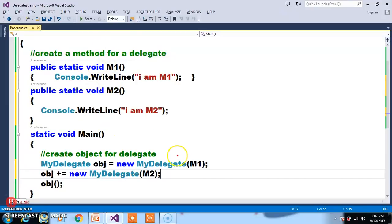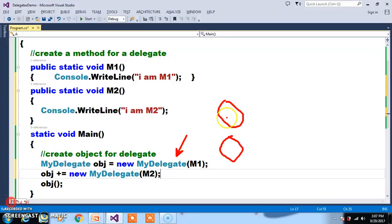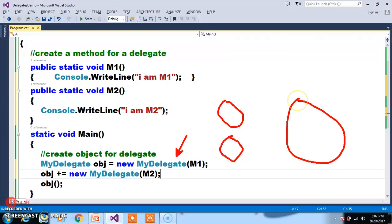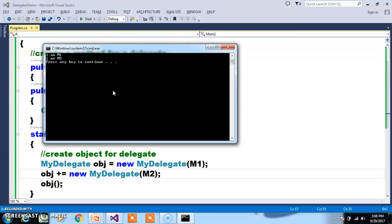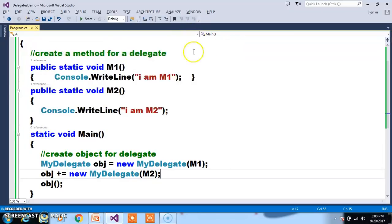Now here if you observe clearly, one object is created for M1 and one object is created for M2. At runtime, these two objects will be considered as a single object — that is the power of delegates. So the name given for that combined object is obj. You can access the multiple methods available in both objects using the single delegate object name. Press F5 and check the output. That is how you can work with delegates.